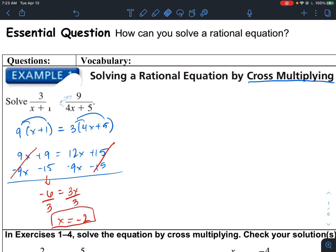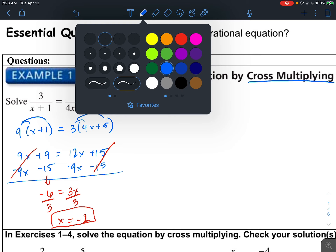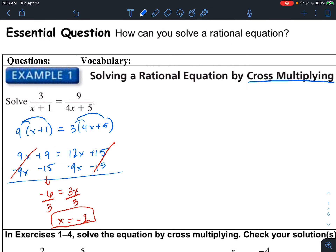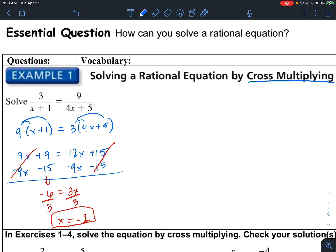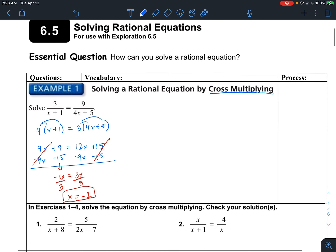Always make sure that negative 2 isn't a domain restriction. Meaning that if you plug that into your equation, it doesn't make the denominator 0. So in this case, we're good.